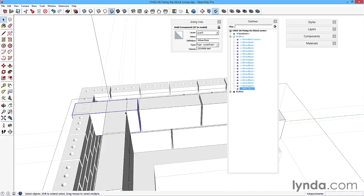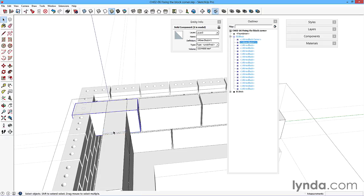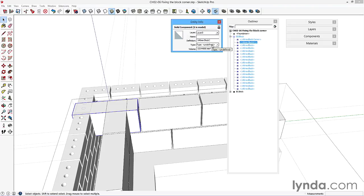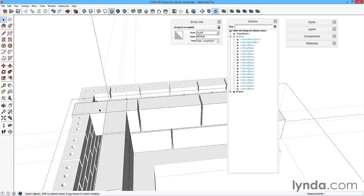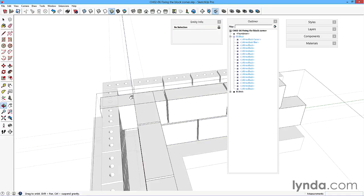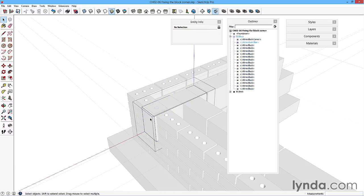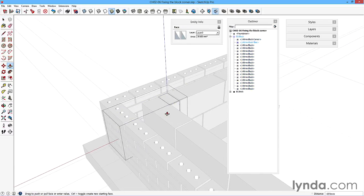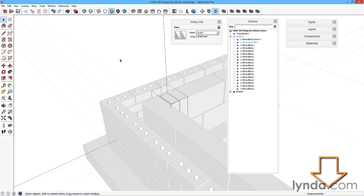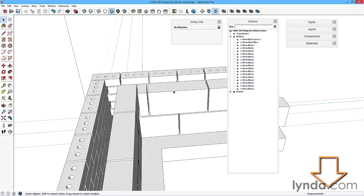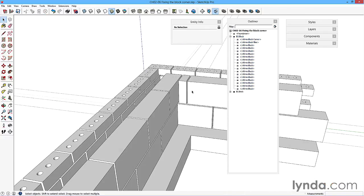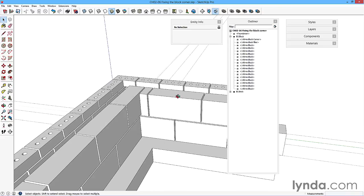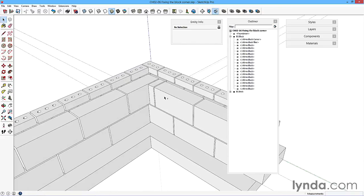We'll do another similar thing to this. Right click, make unique, and then entity info - we'll call this filler, so 140 block filler. This is now unique and then I can select this, double click, and use the push-pull tool to take it to this distance and then push-pull 10.